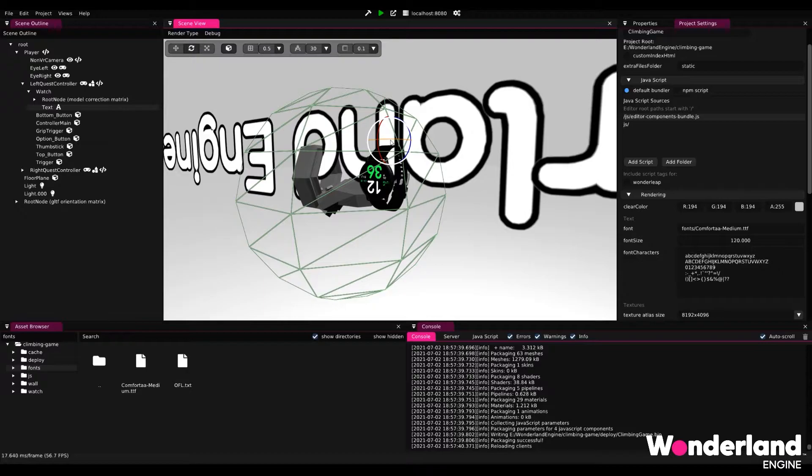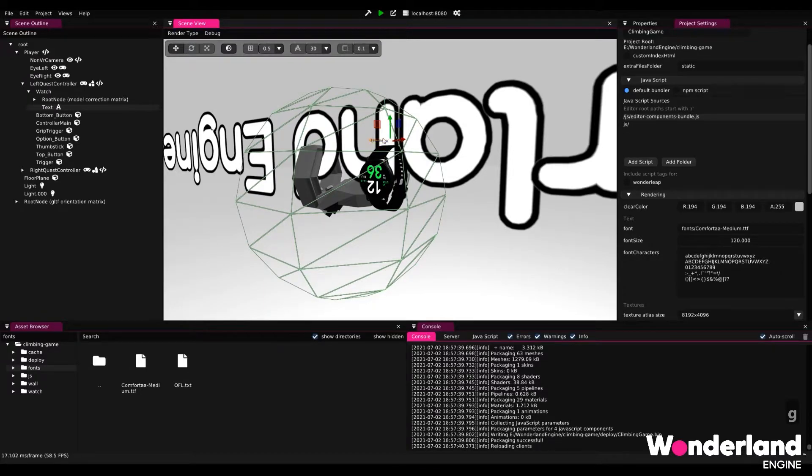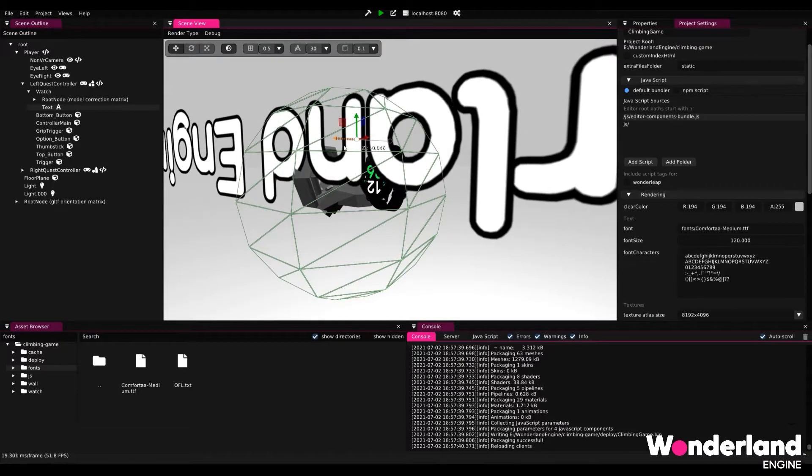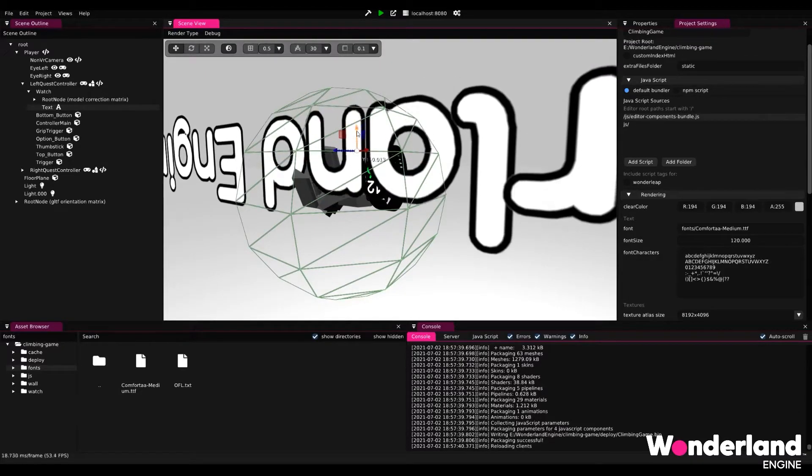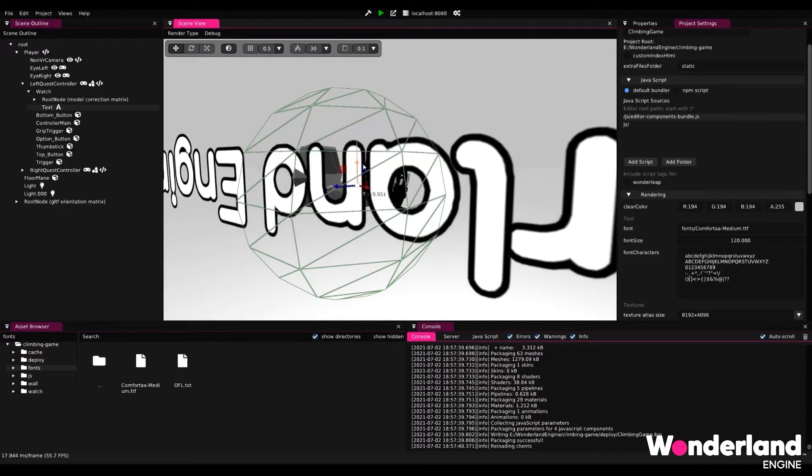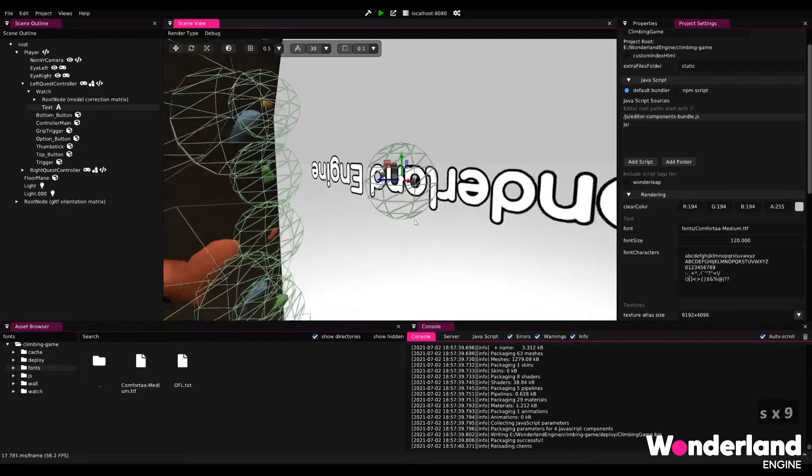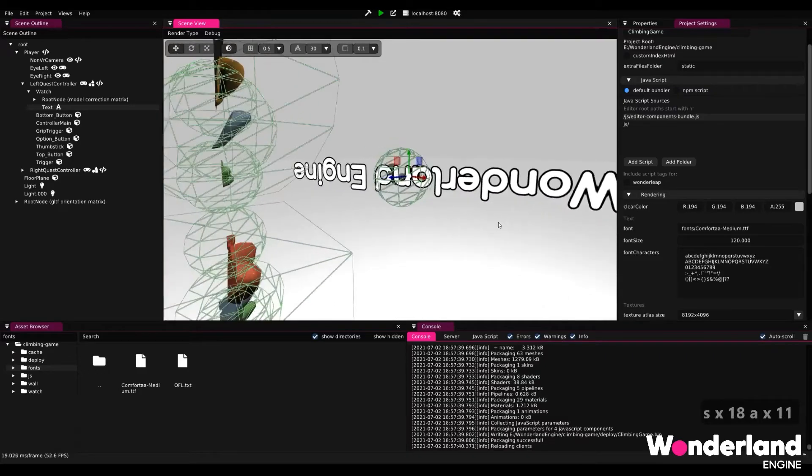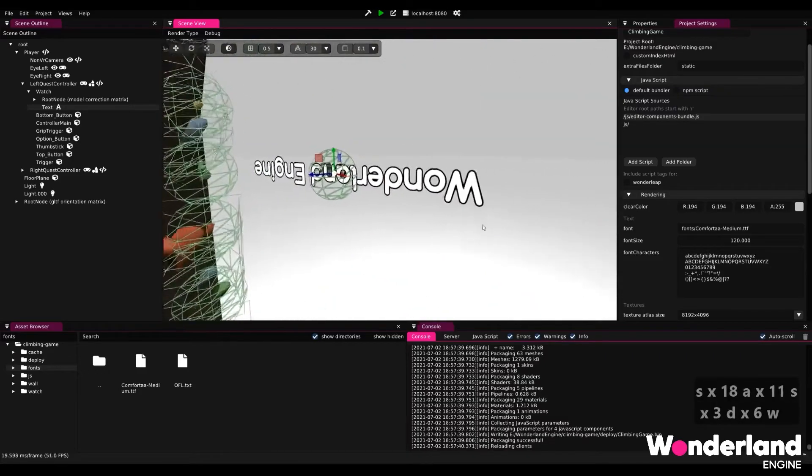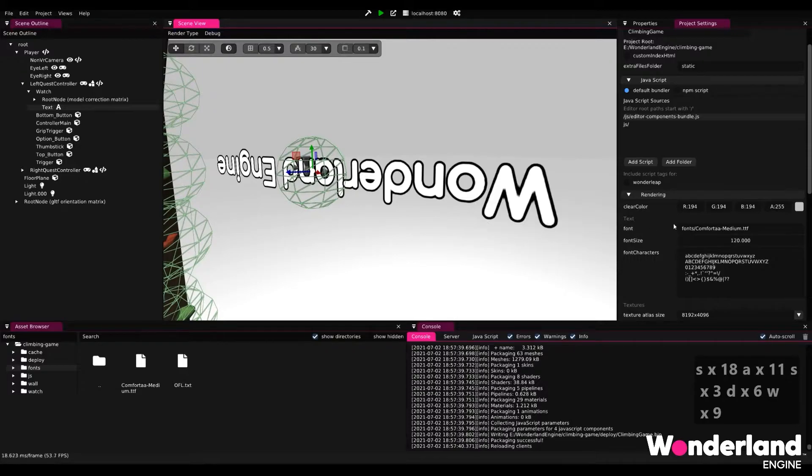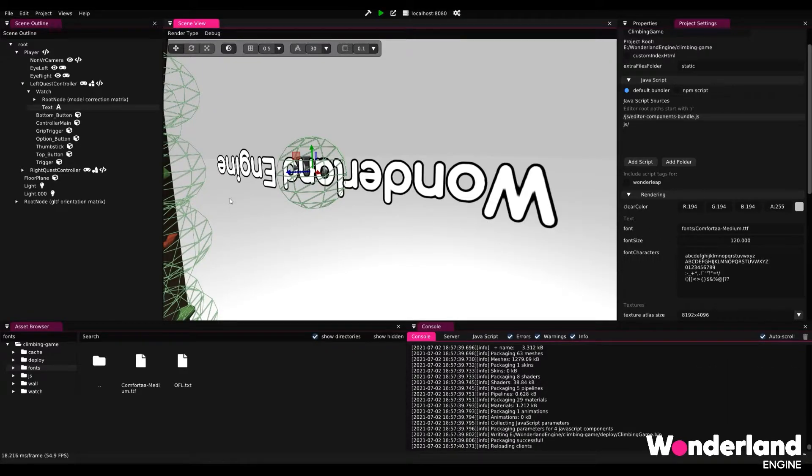We can now use G for grab to bring up the position gizmo and move the text roughly in a correct position. If we now move back a bit, we will see that the Comforta font is actually already applied because this font is global and it just generally applies to all text components.